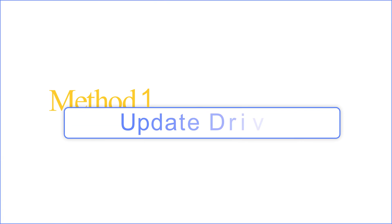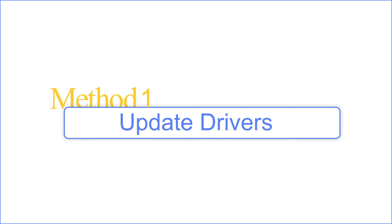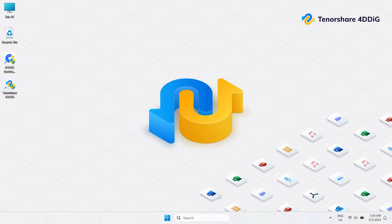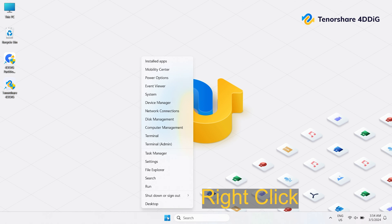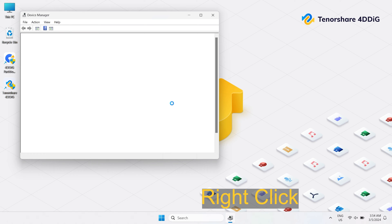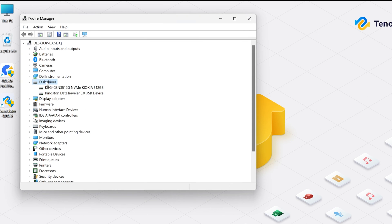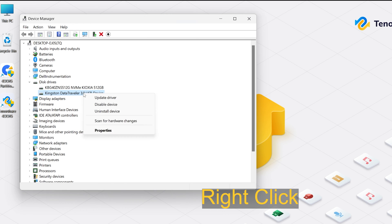Method 1: Update drivers. Outdated or corrupted USB drivers can also lead to this problem. Just right click on this Windows icon and choose the Device Manager. Then expand disk drives. If your USB drive is showing up here, just right click on it and click on Update Driver.